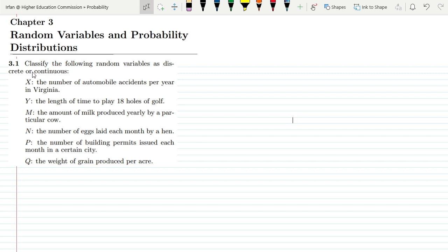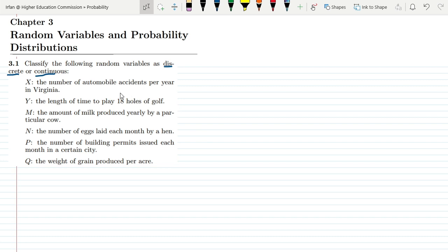In this first part of our question, we are going to classify the following random variables as discrete or continuous. As you may have known, there are basically two types of random variables: the first type is discrete random variables and the second type is continuous random variables. We have to identify which of the following are discrete and which are continuous.